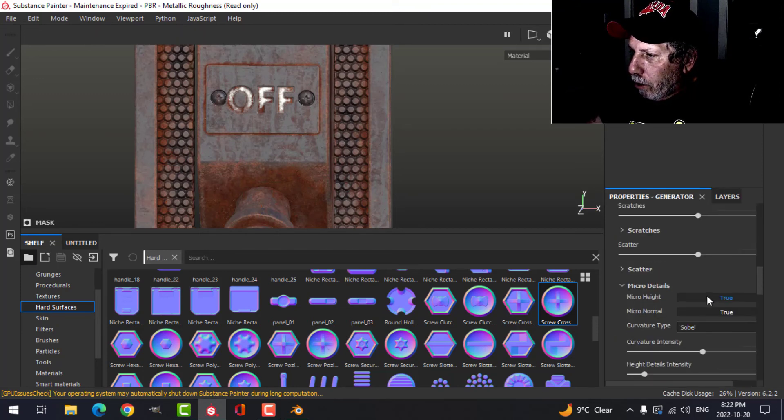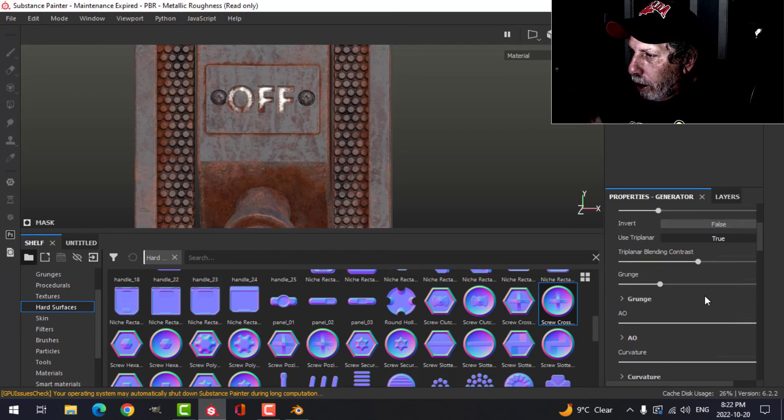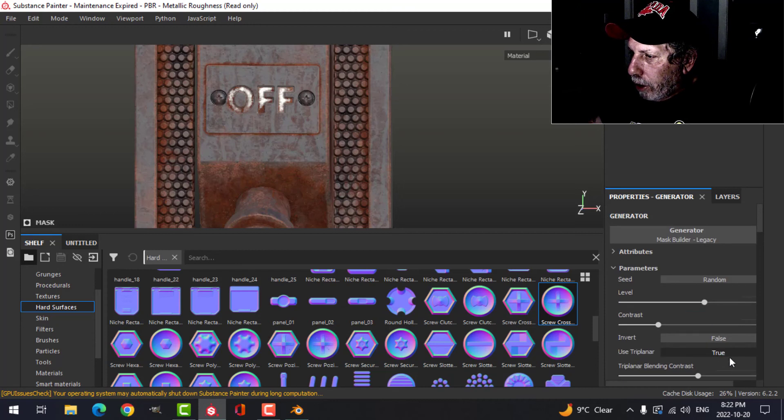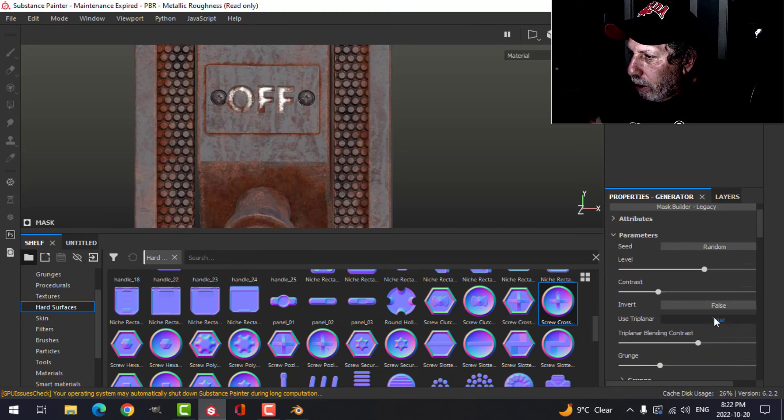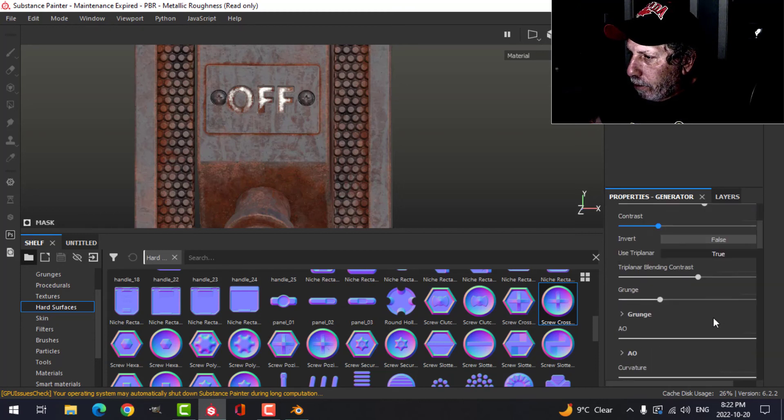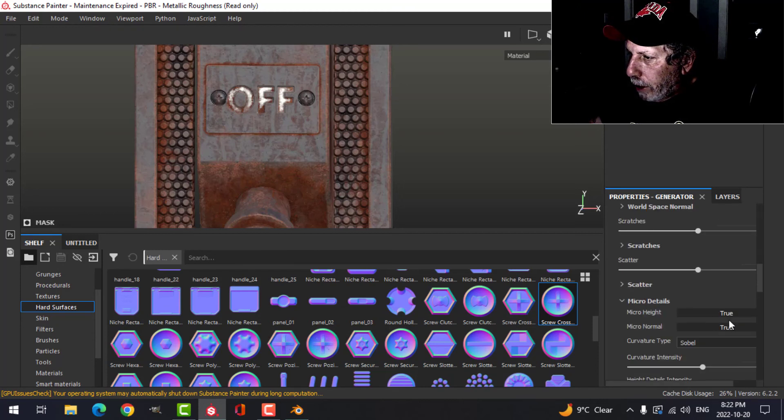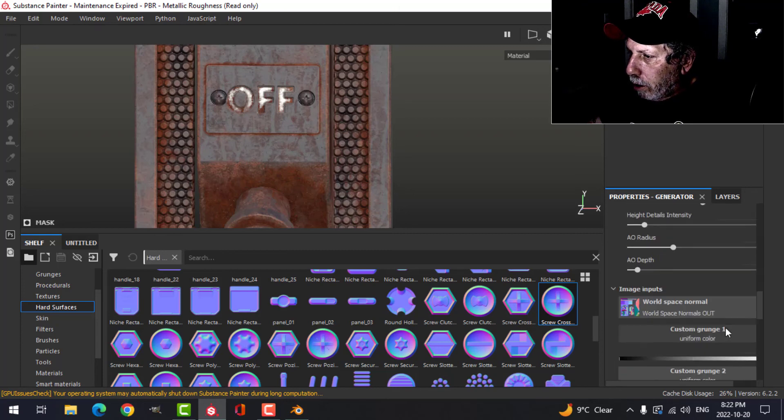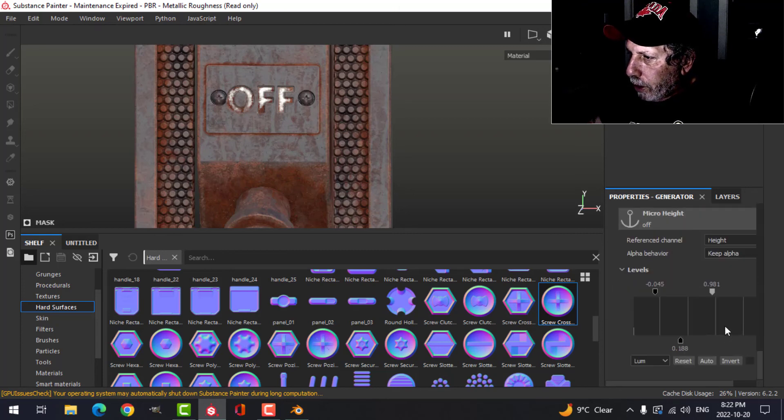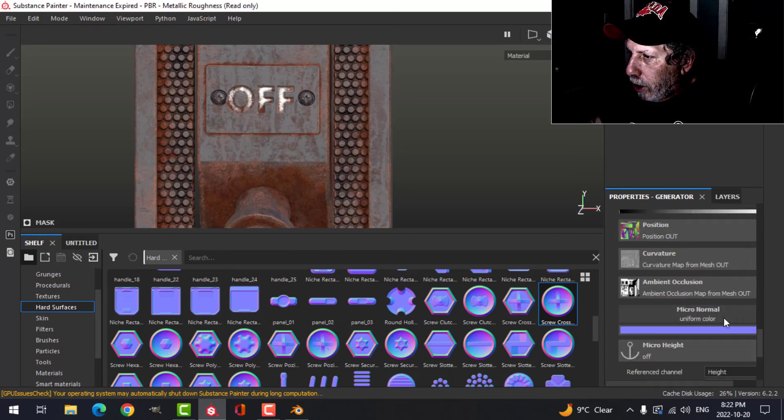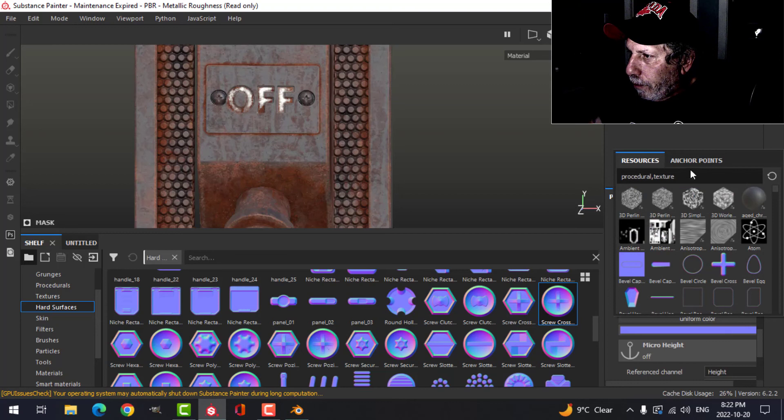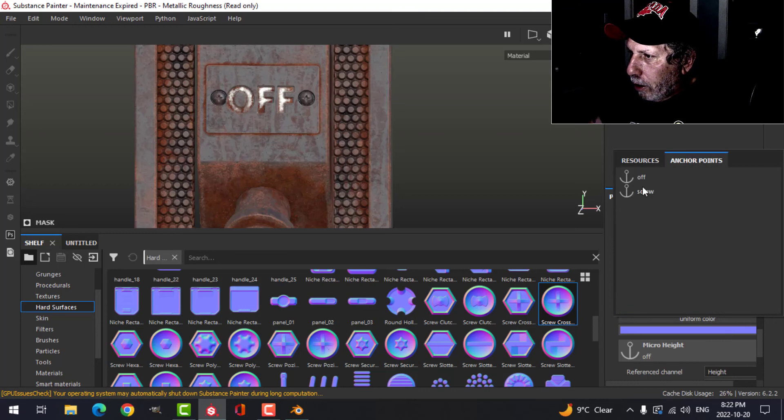I can come back up to here, click on this. It's most likely turned on up here. I think we already saw that this is where, under micro details, micro normal is true.